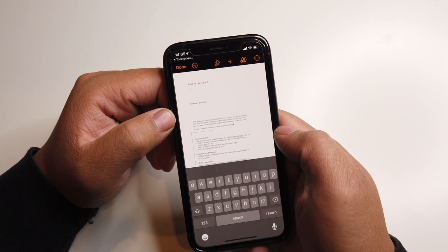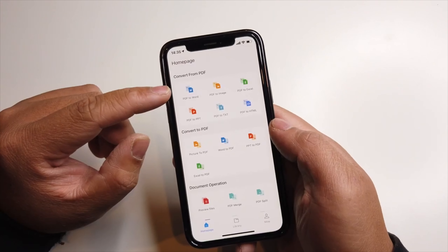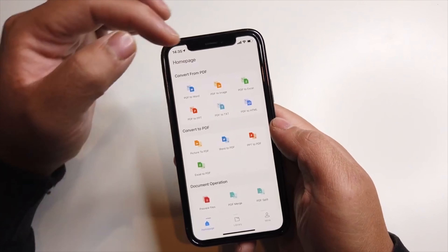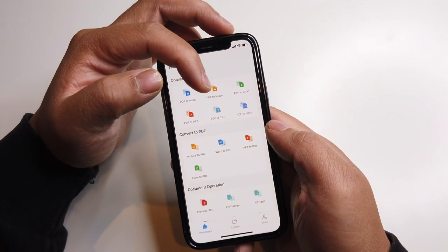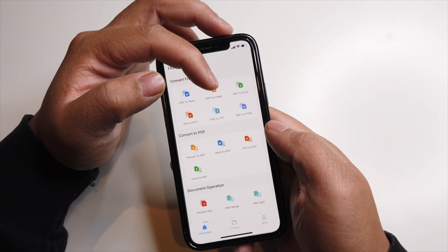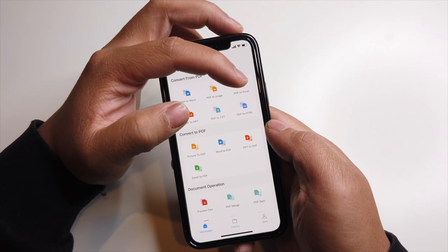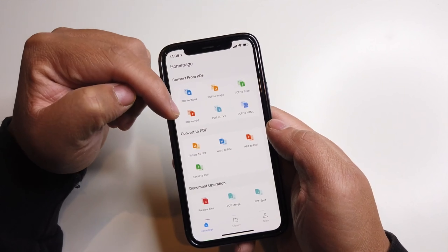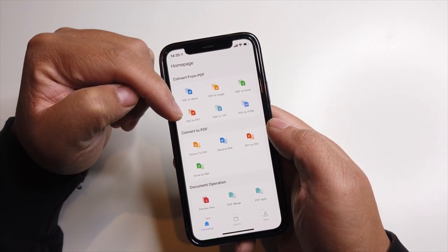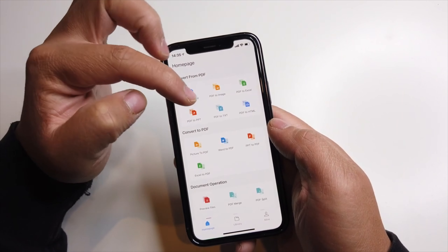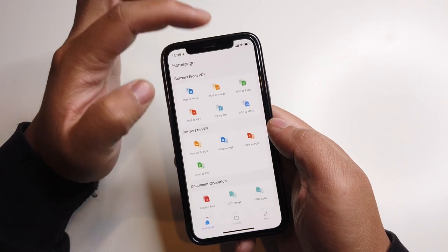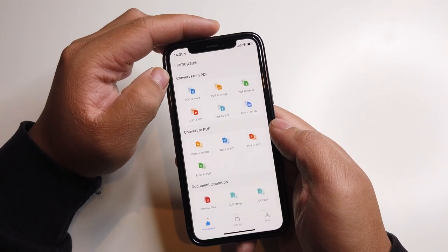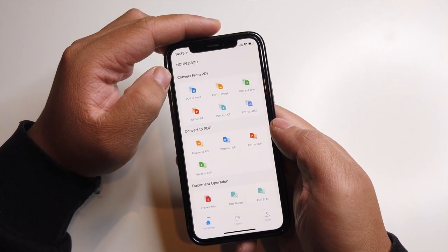So all PDFs can be converted to an image, Excel sheet, PowerPoint, text, and HTML. That's pretty cool.